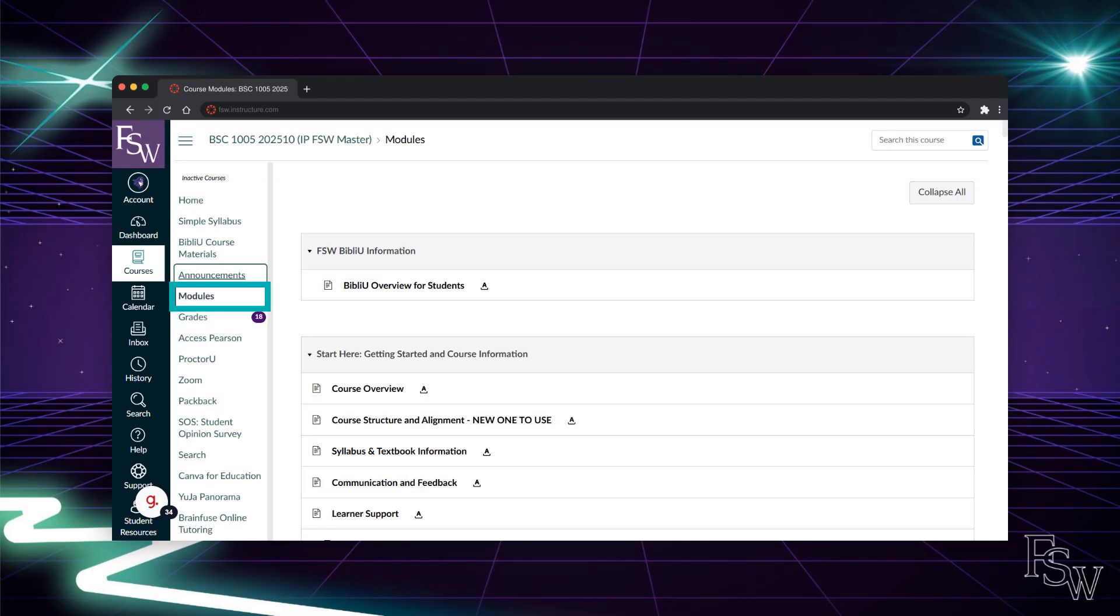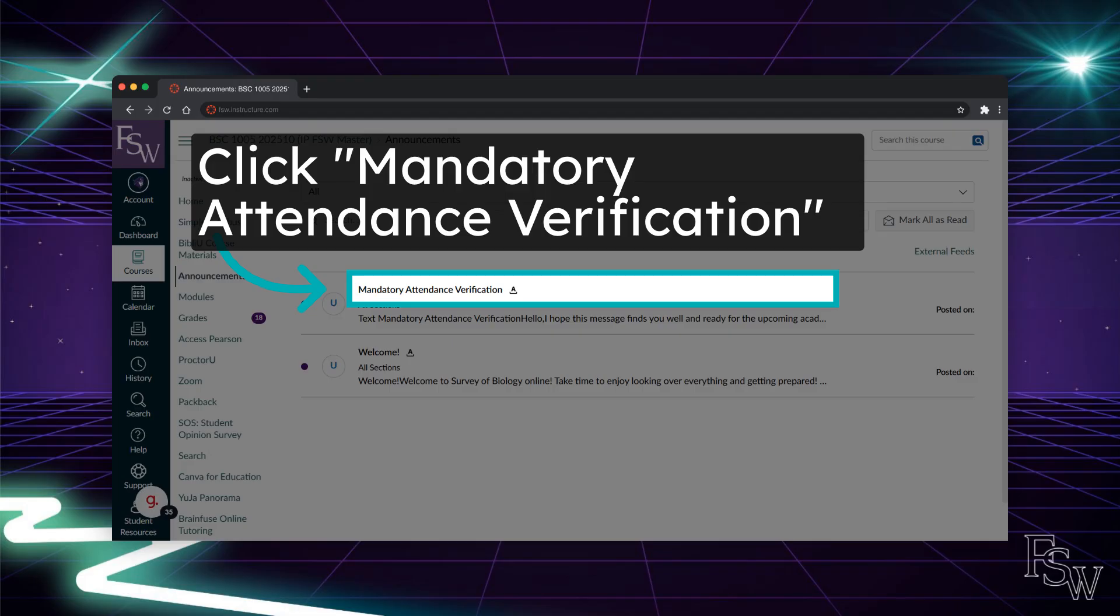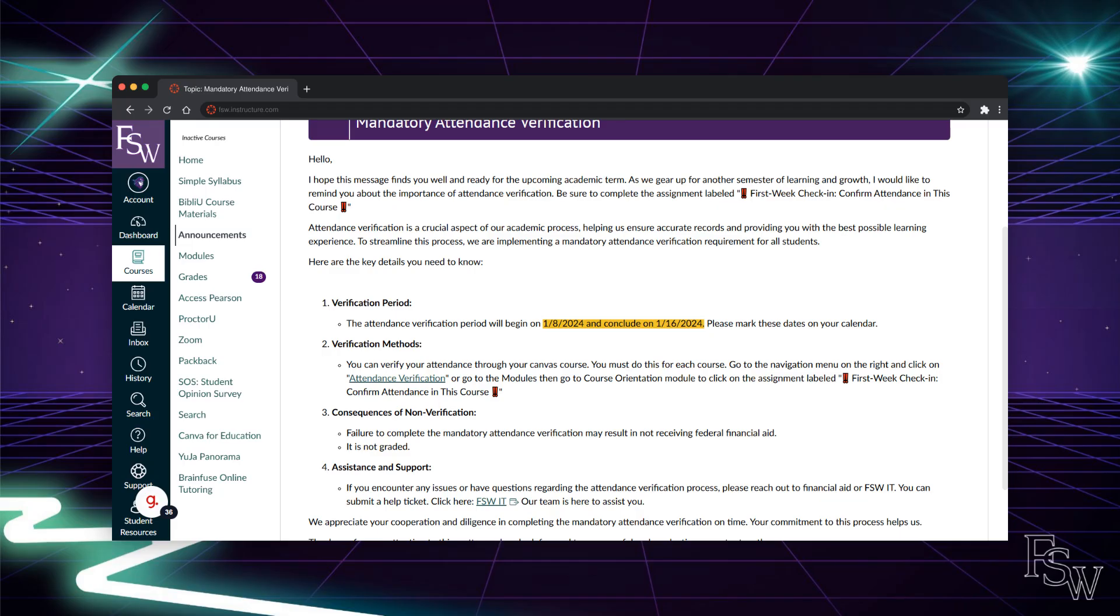You can find your assignments under the modules option. The announcements tab is where you will find important announcements from your professor about the course. To read an announcement, simply click on it. This particular announcement is about the attendance verification. Every student in each of their classes must complete the attendance verification for financial aid purposes.